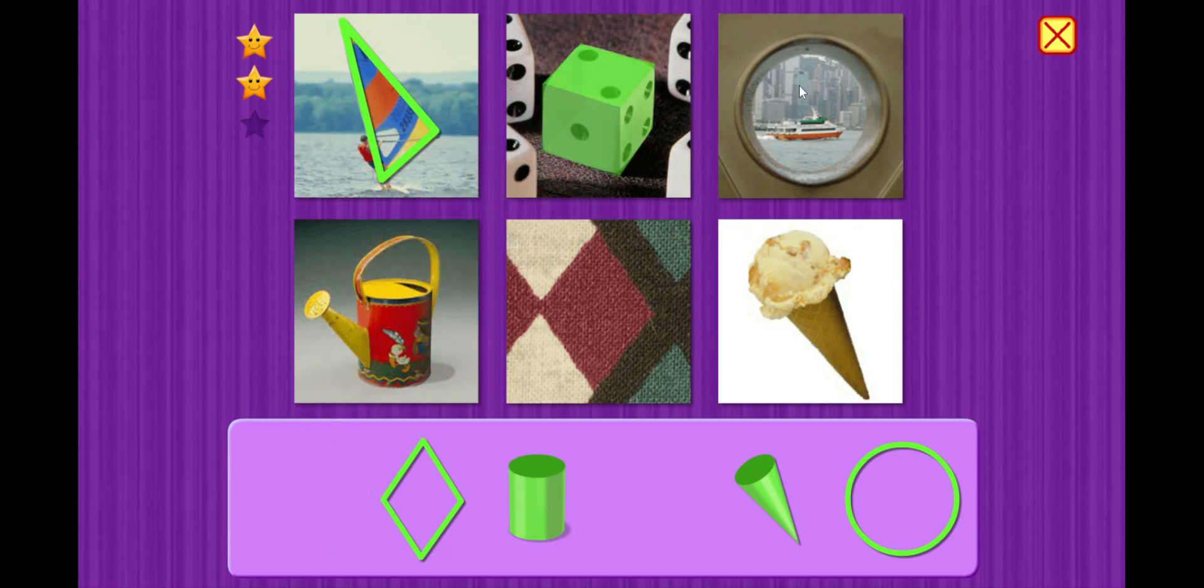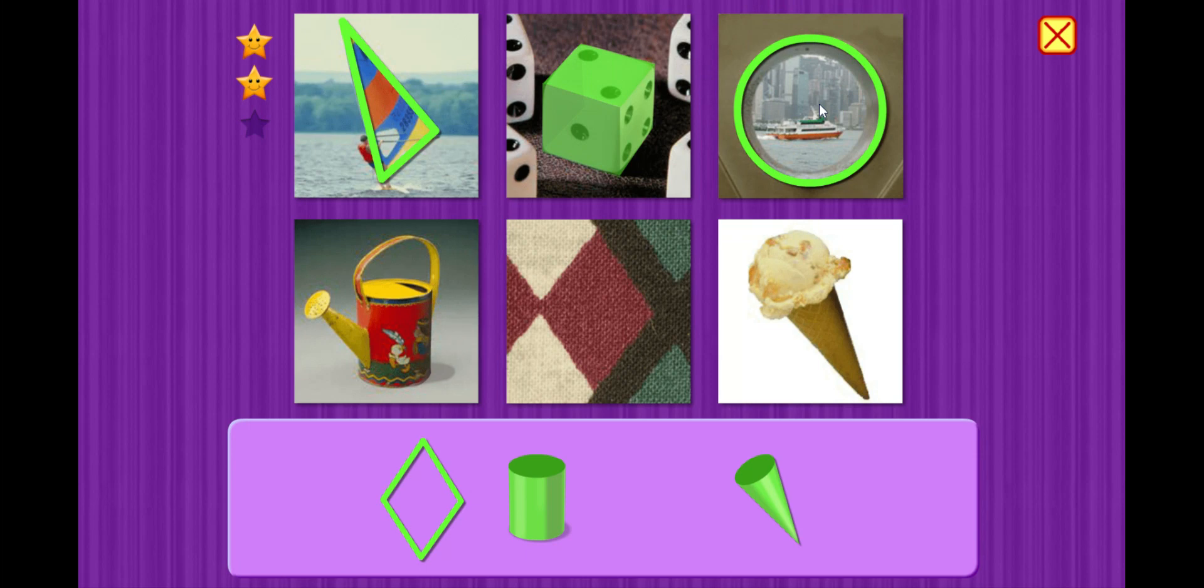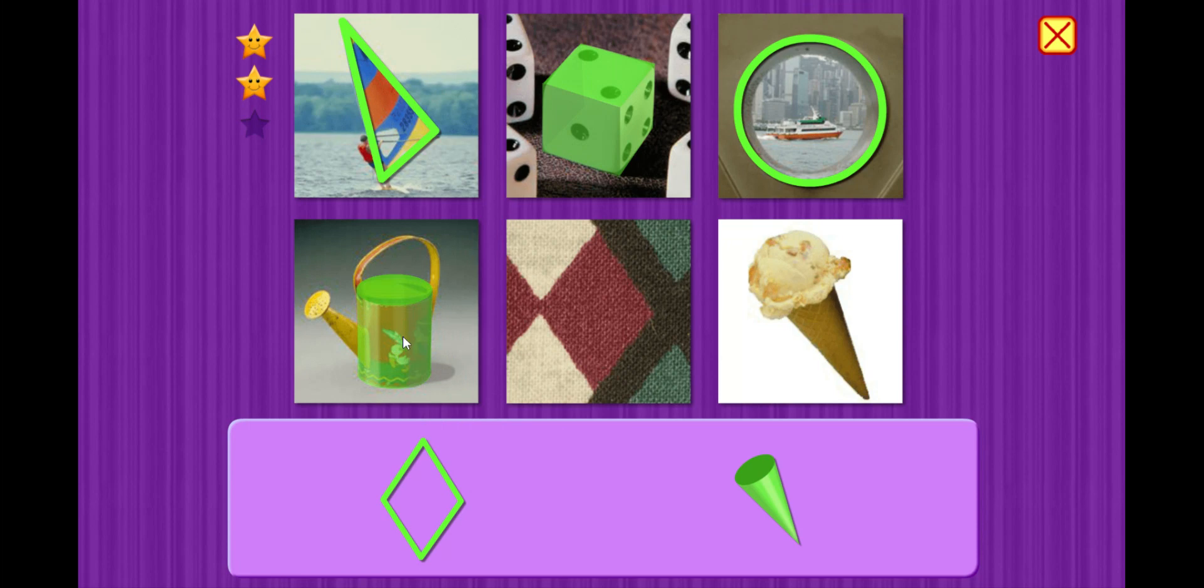Oh, this looks like a porthole in a boat. Circle. All right, this is a watering can. Cylinder.